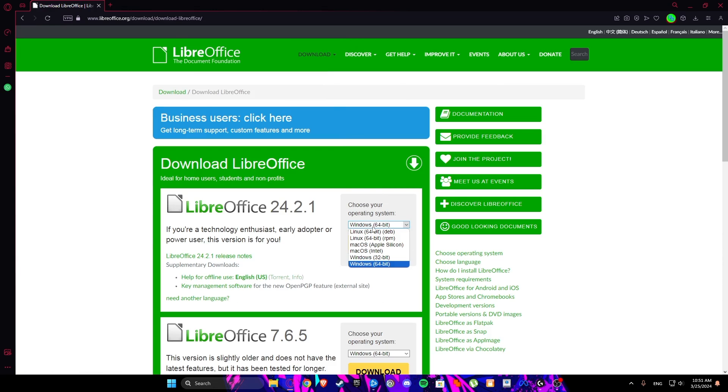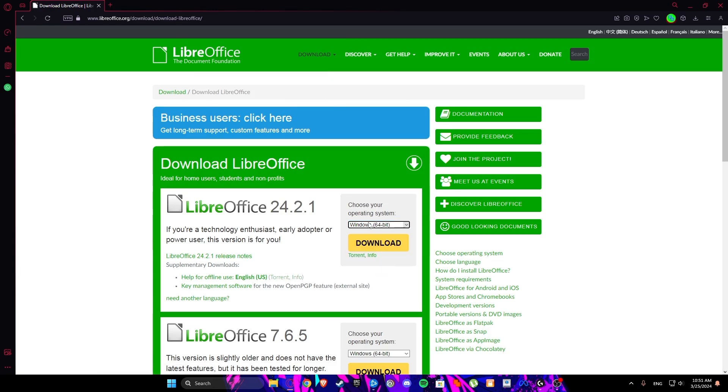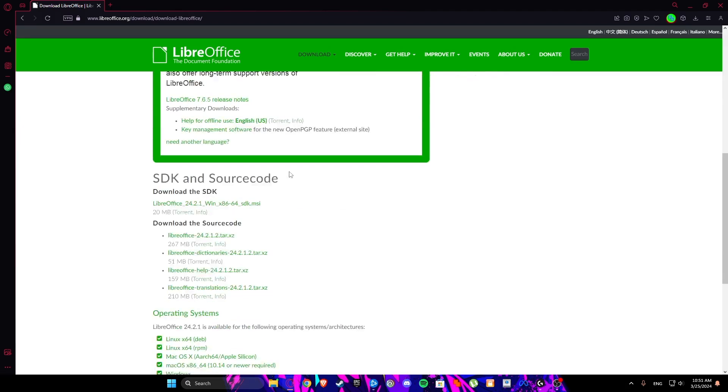From here select your operating system. In my case it is Windows 64 bit. Then click on download.